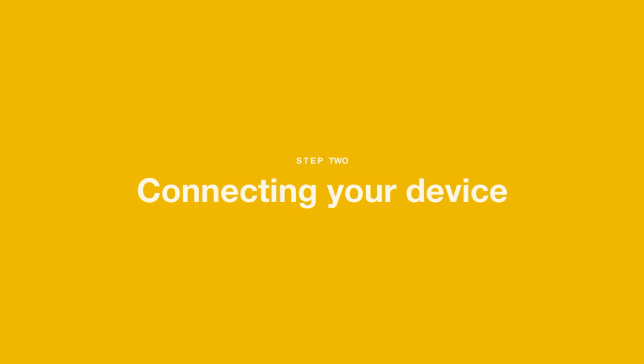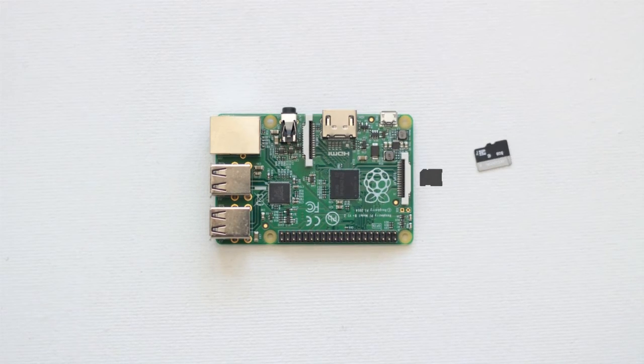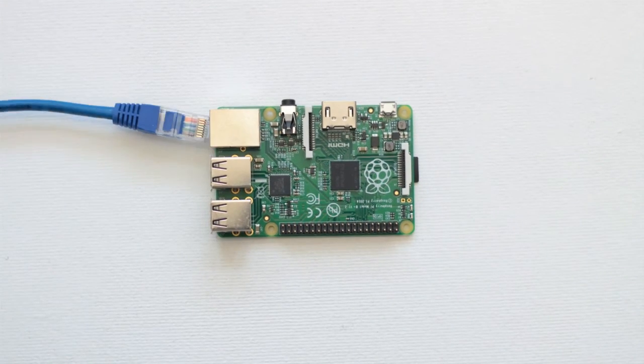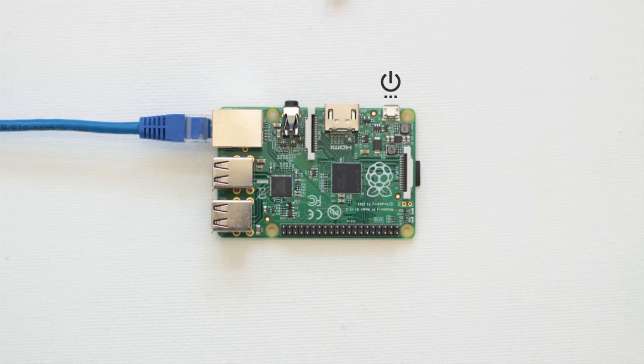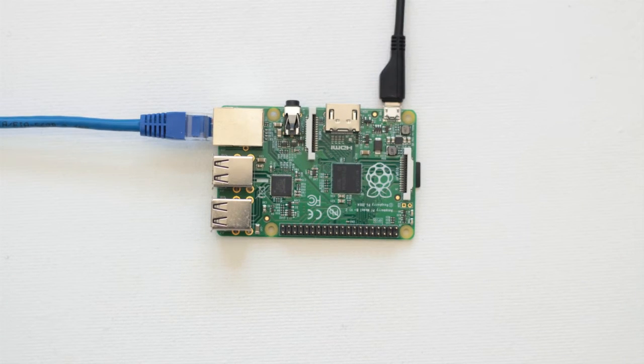Step 2. Connecting your device. Insert the SD card into your device as well as the ethernet cable unless you're connecting wirelessly. Then connect it to your power source.